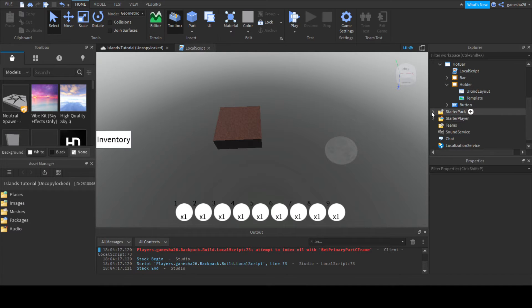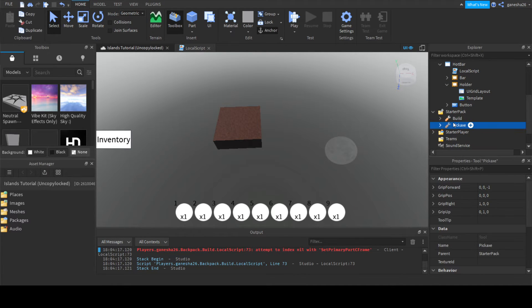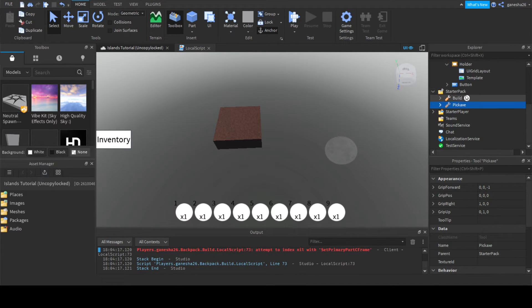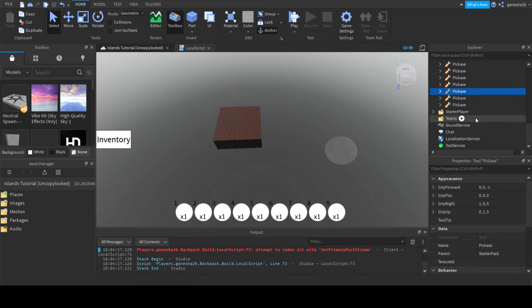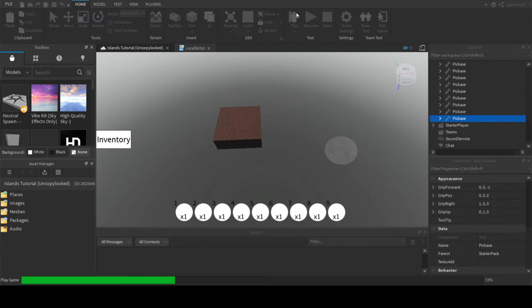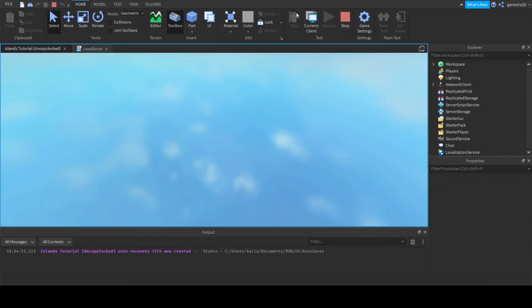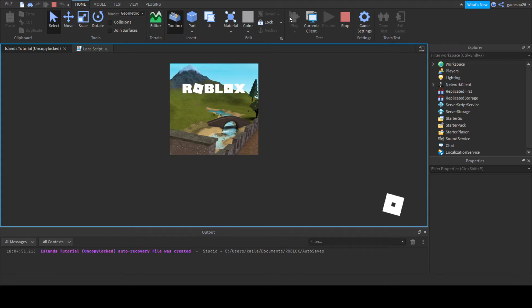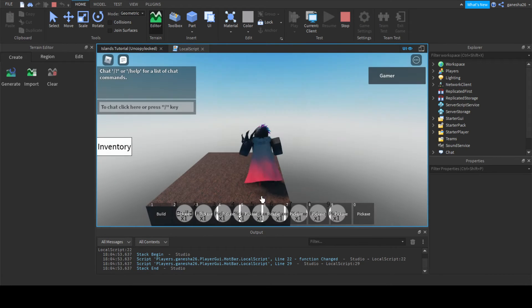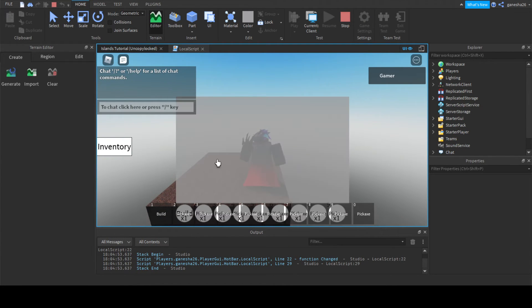To make sure it works when i is greater than 9, let's add some things to our starter pack and just duplicate the pickaxe a bunch of times. Okay that's a good amount.